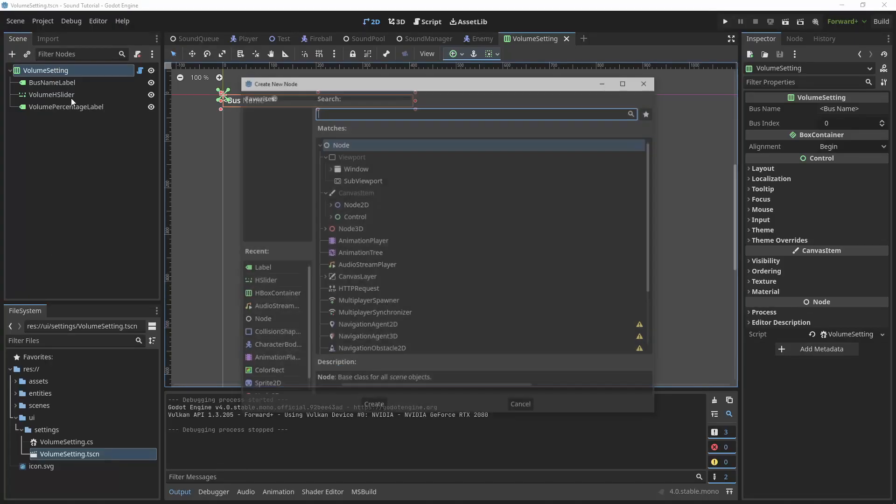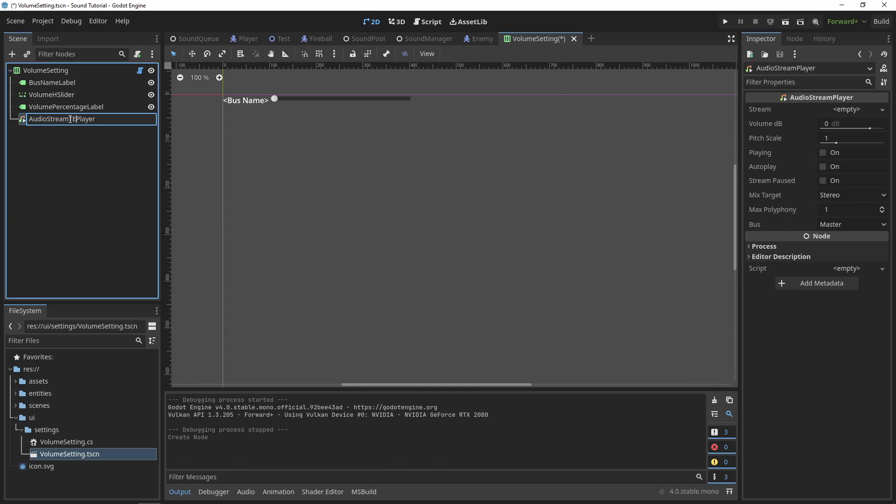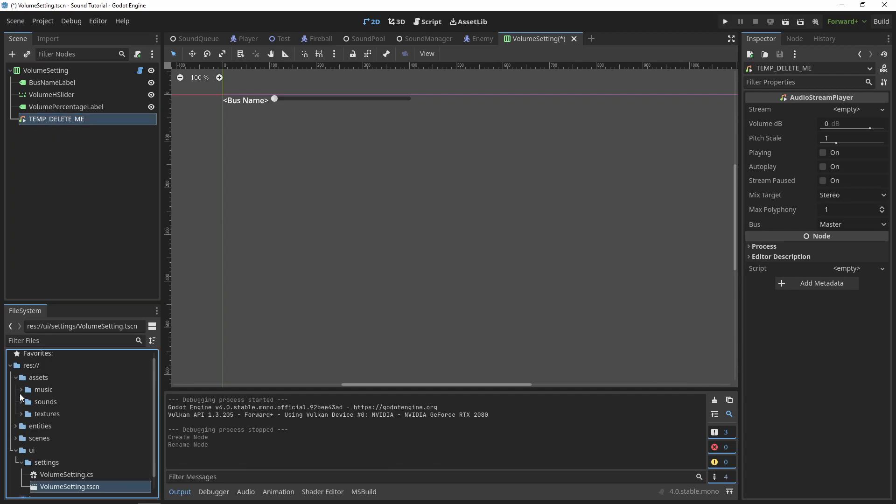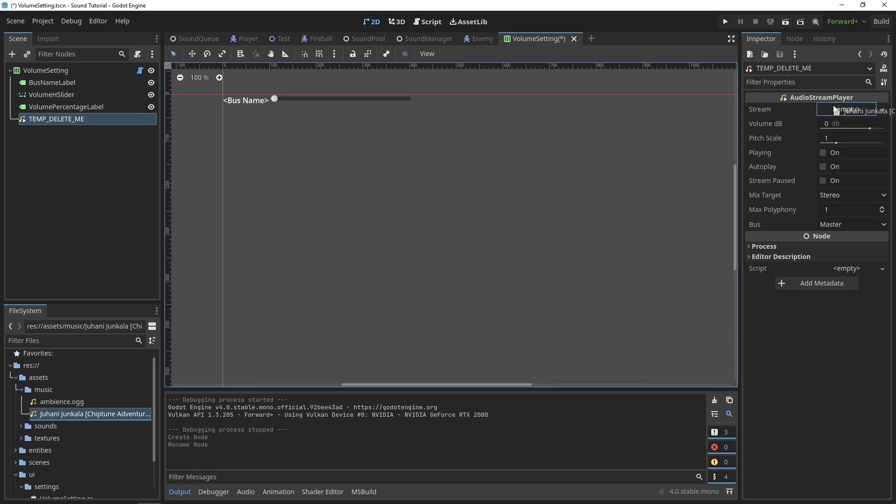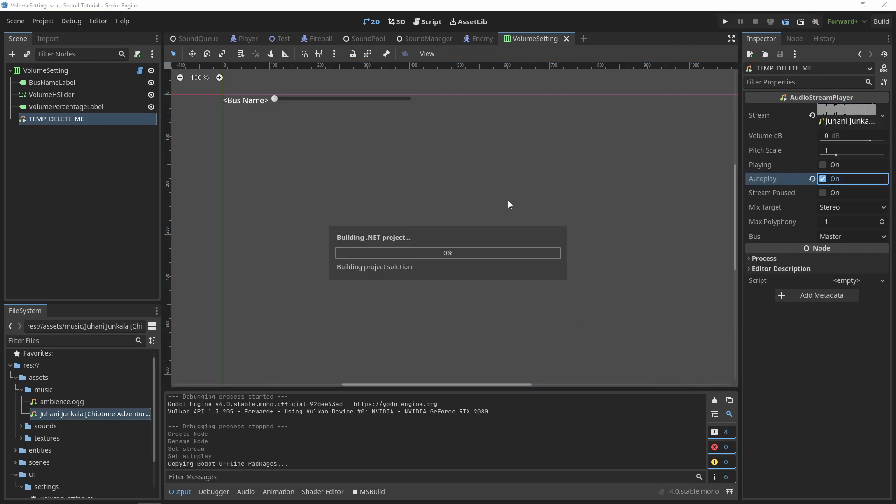Let's test this out. I'll temporarily throw an audio stream player in my scene, and have it auto-play some music. For now, I'll leave it on bus 0.